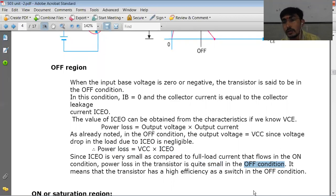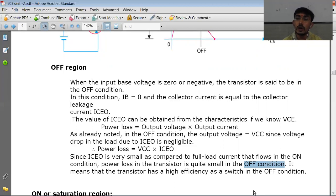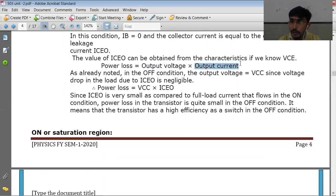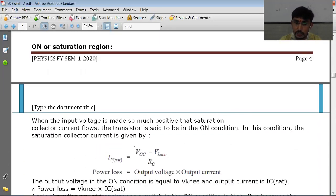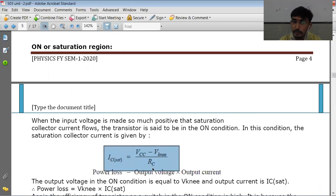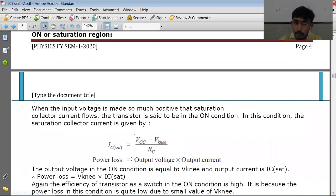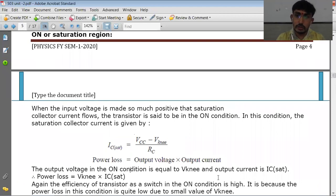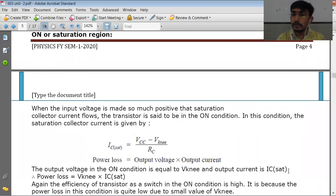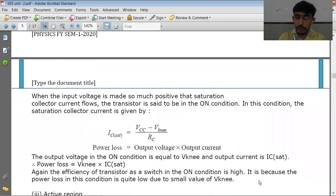Similarly, when the transistor reaches saturation, VCE is approximately zero and IC is equal to IC(sat). The power loss equals output voltage times output current. The output voltage VCE is very very small and the output current is IC(sat) = VCC / RC. So the power loss is also very low in the on condition, meaning the transistor has low power loss and high efficiency in the on state as well.